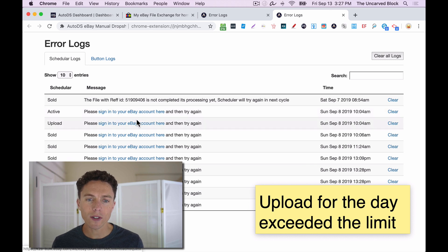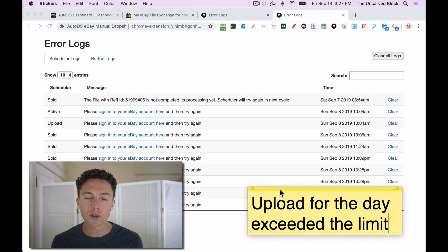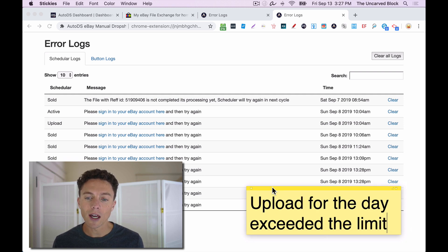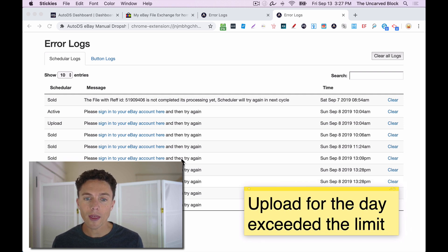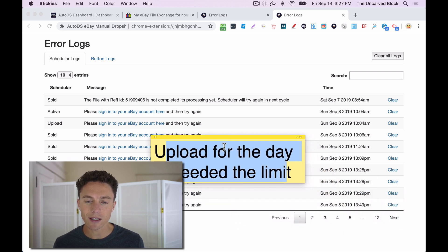Now, the most common reason is because you weren't logged into eBay. But if you are a larger seller, then another error that might pop up will say, upload for the day exceeded the limit.